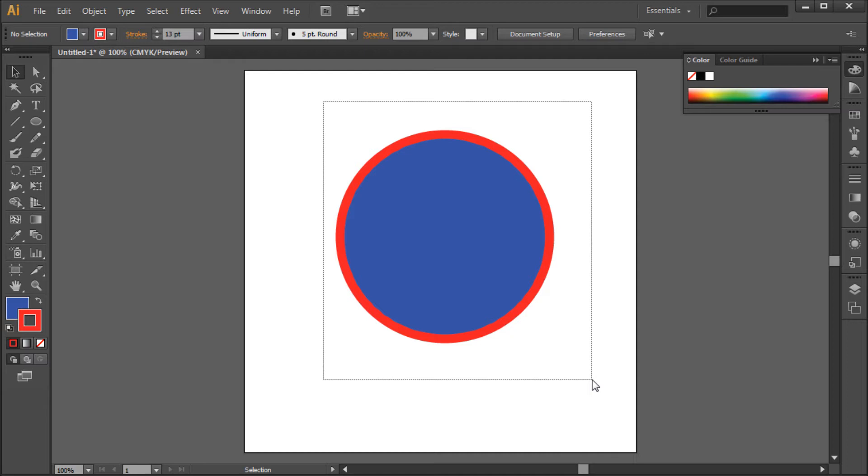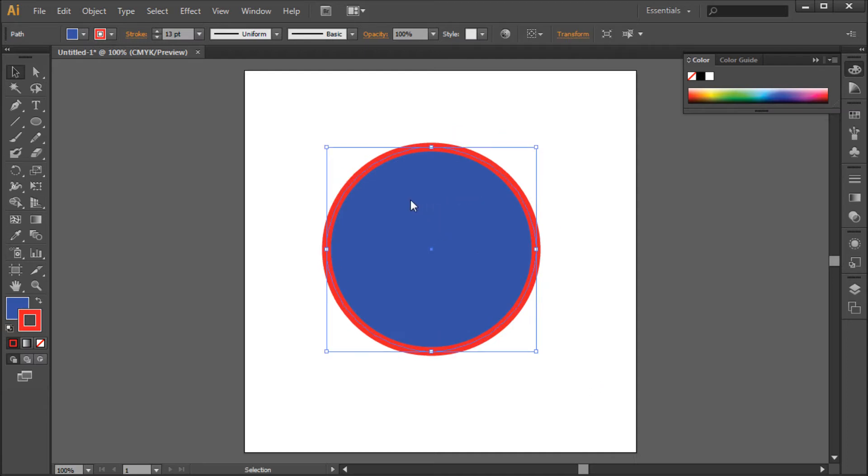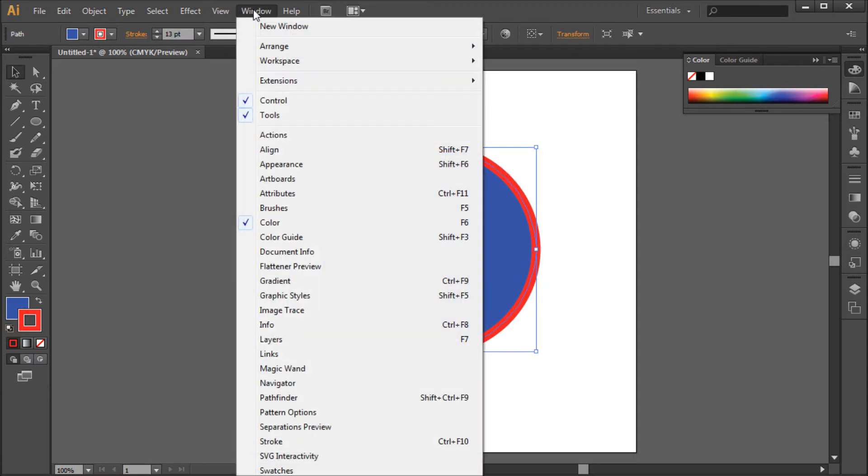Now what happens if you want to add a second stroke or a double stroke to this object? First you'll need to go up to Window then down to Appearance.